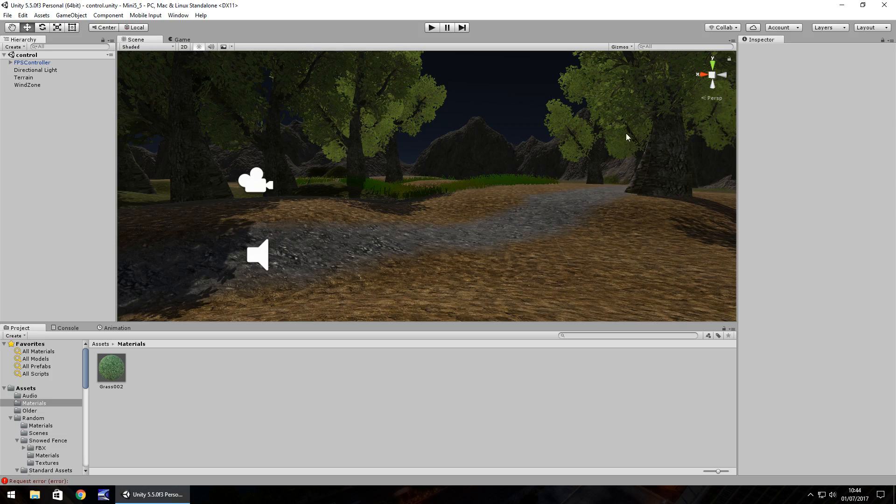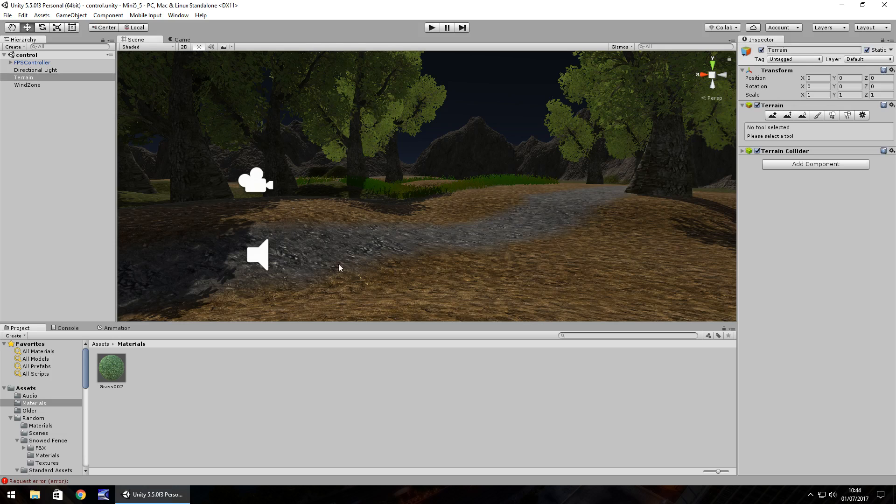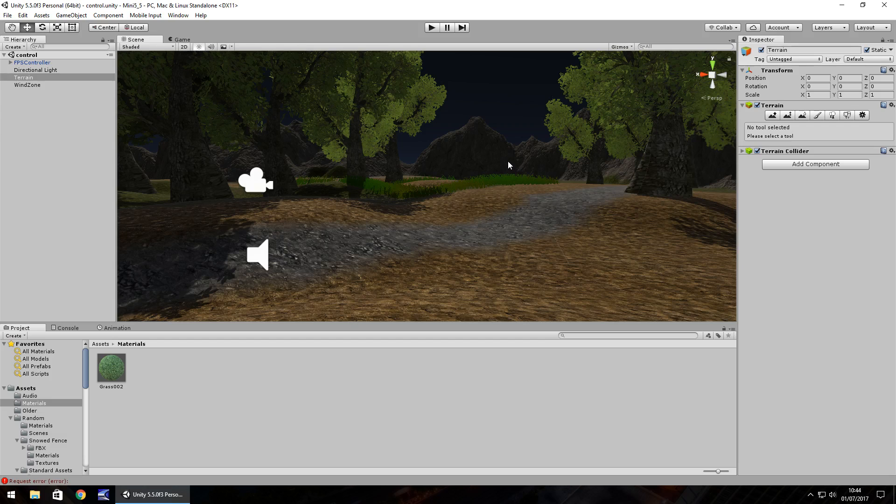So I have this little scene set up here, it's nothing too spectacular. It's just a terrain, couple of trees, bit of grass, couple of textures and some mountain kind of landscaping.